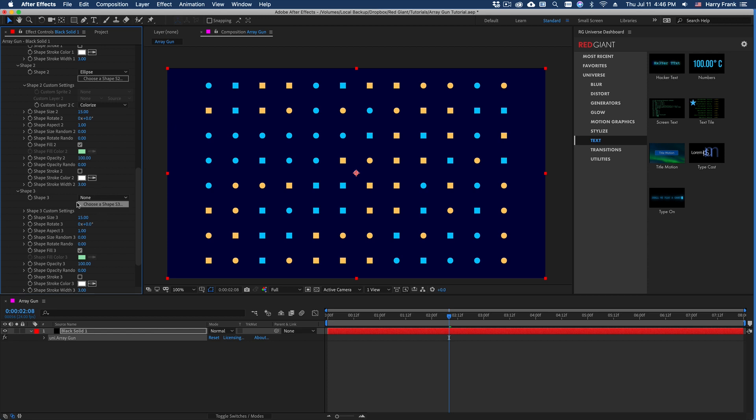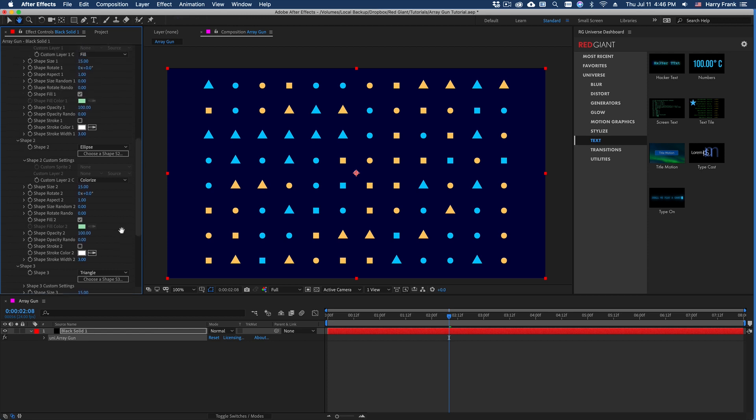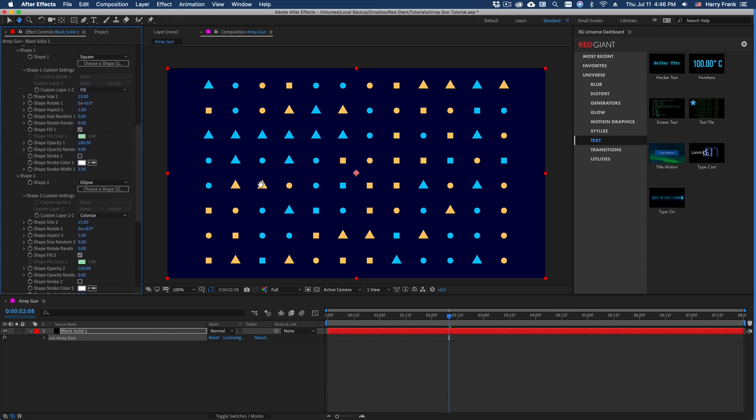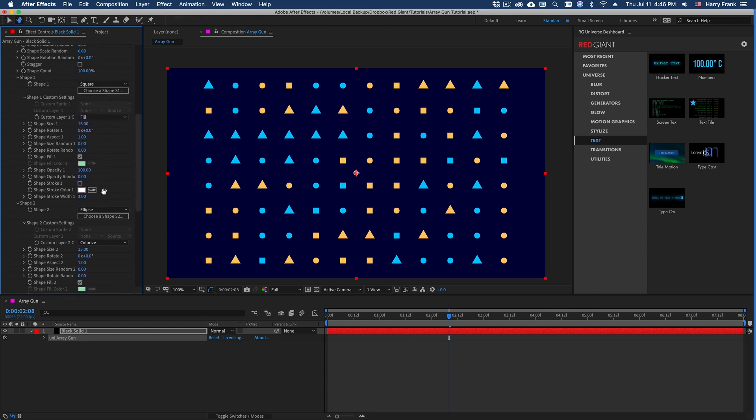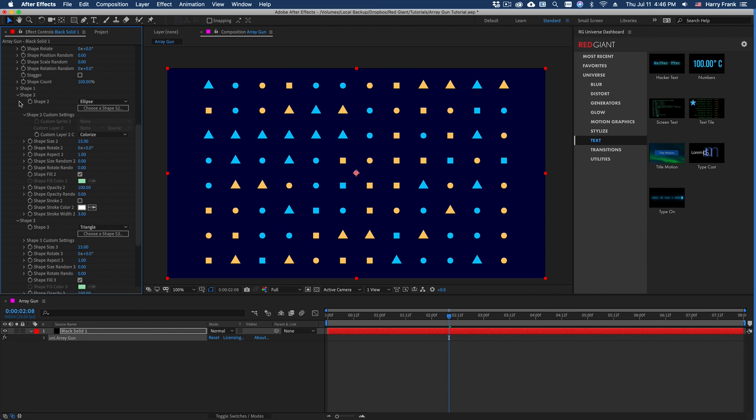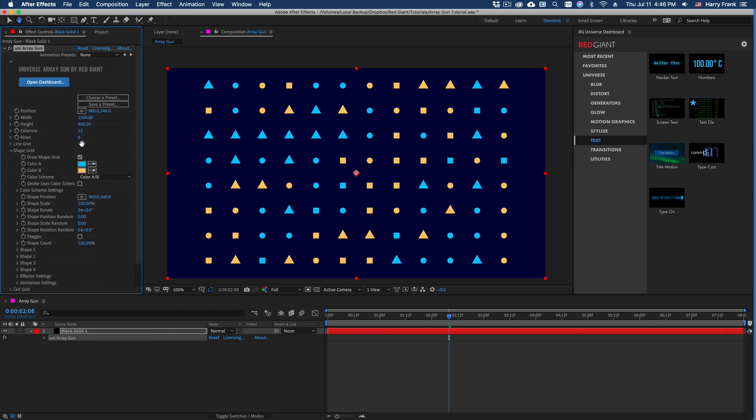Now the color that's being chosen is also randomly assigned based on the color palette that you assign it. If I set shape three to something like a triangle, it will now render squares, ellipses, and triangles.